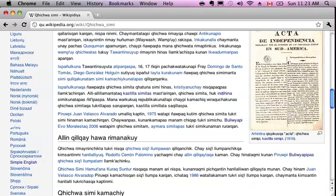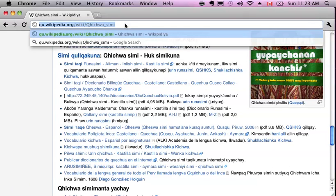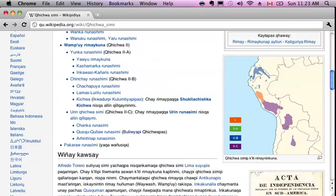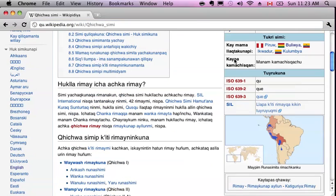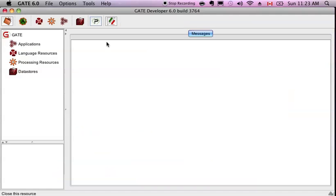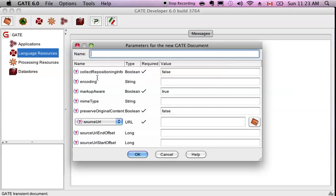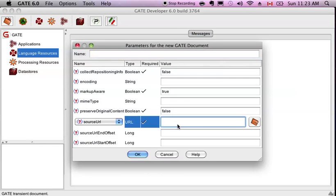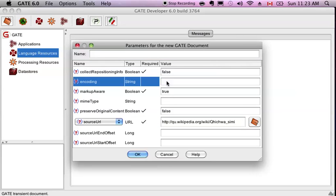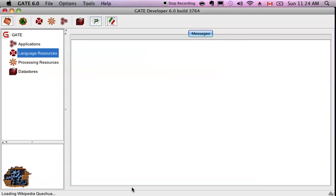This looks pretty good. Why don't we just take this link - we could take any page in Quechua really, depending on what we want. But a lot of pages I've noticed in Quechua are really just about the language anyway. So take that, and let's go into GATE and create a new document with that URL. Put that here. The encoding is going to be UTF-8, and let's call this Wikipedia Quechua, and say okay.